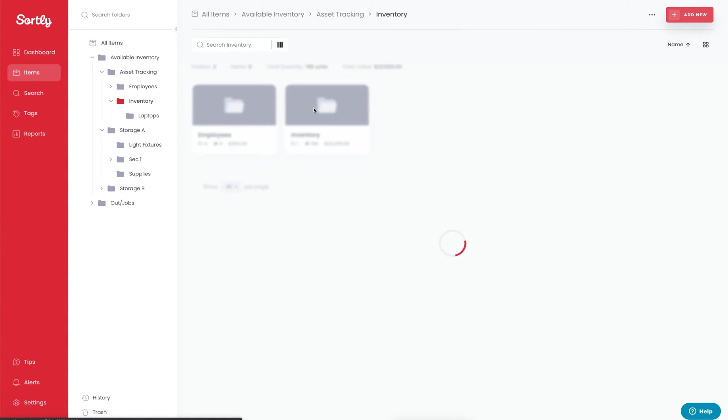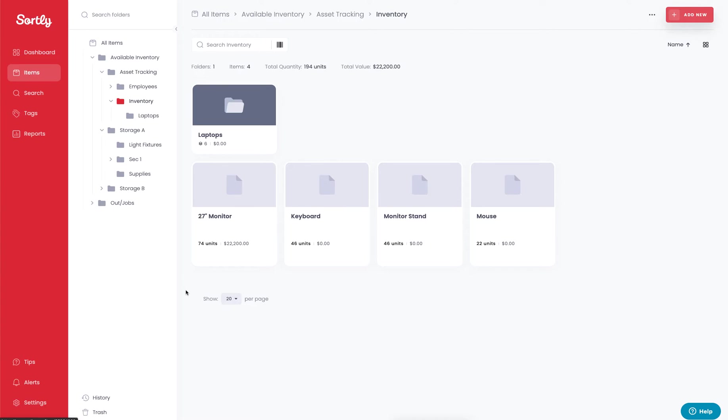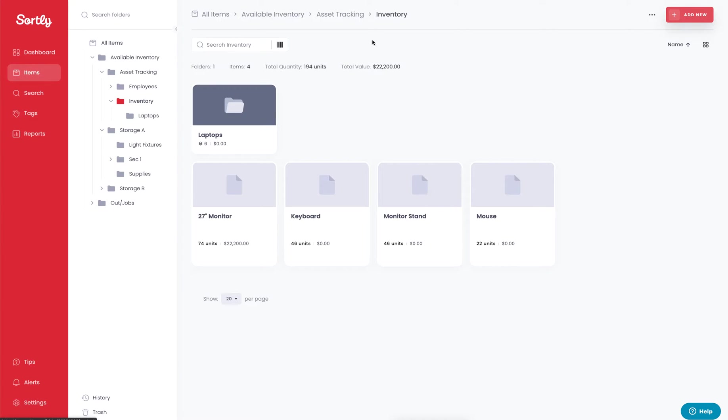If I click into the inventory folder here, I'm going to be able to see all of the items that are available for me to allocate to employees as they are onboarded or as things break and they may need replacements. In this case I have a laptops subfolder within the asset tracking folder. This laptops folder specifically is going to be a way for me to assign specific laptops to individuals.